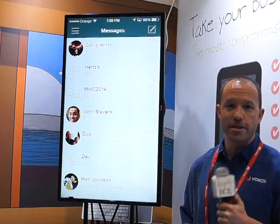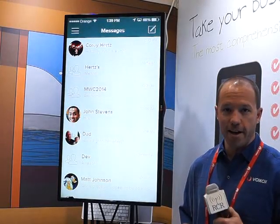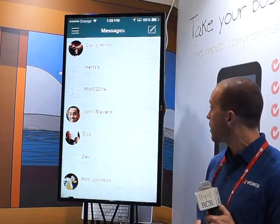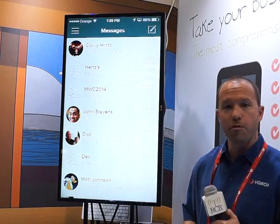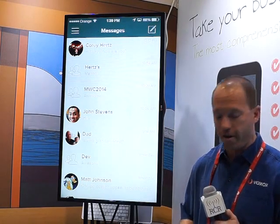Hi, I'm Kevin Hertz, the CTO of Voxox, and I'm going to give a quick demo of the Voxox software on my iPhone here.